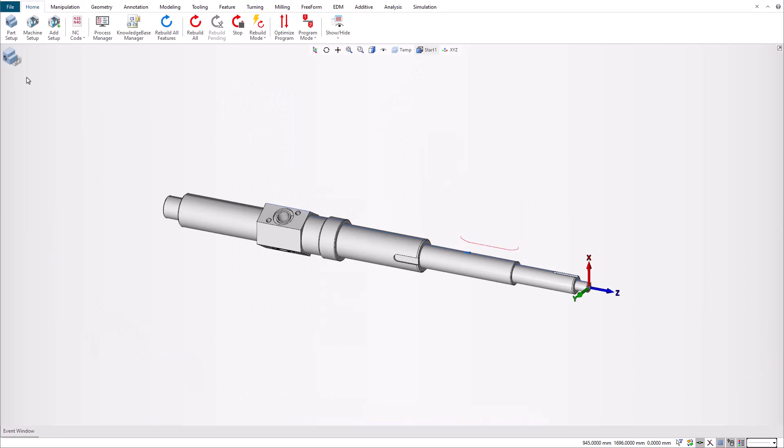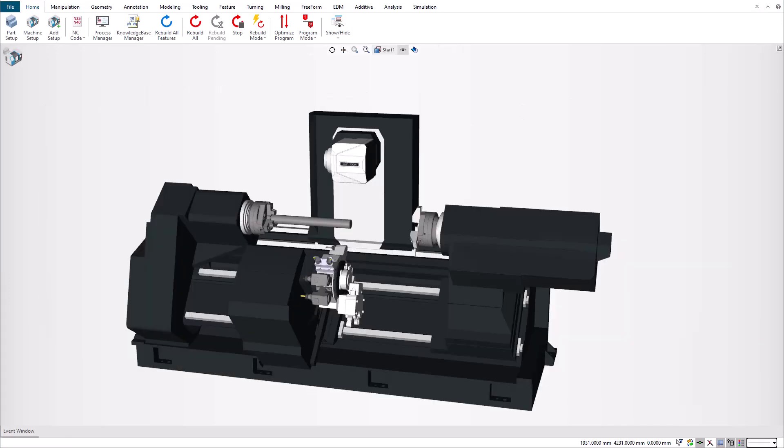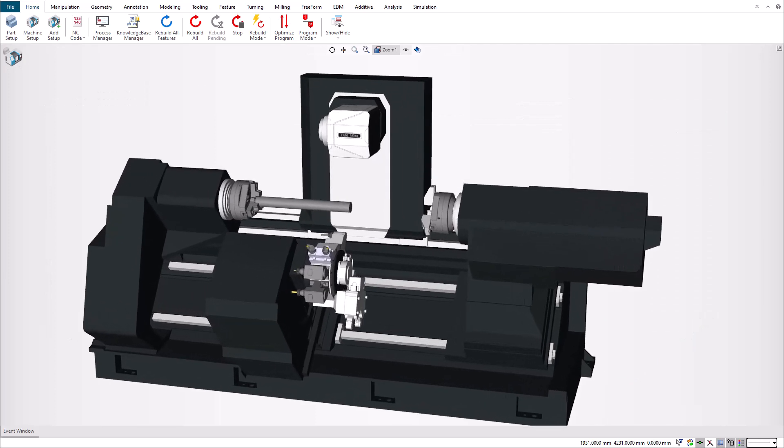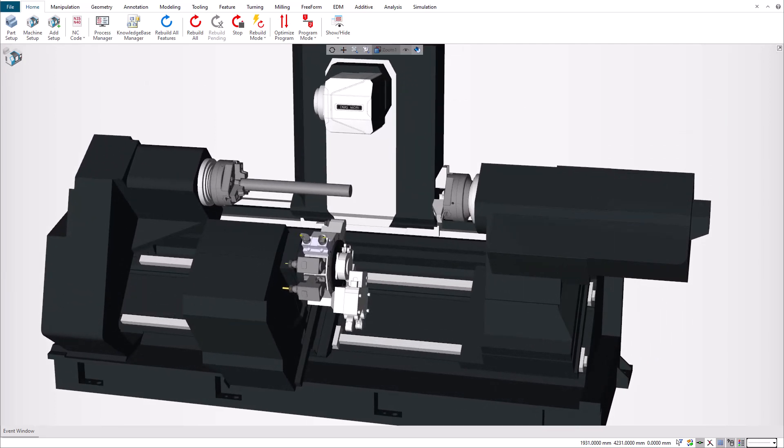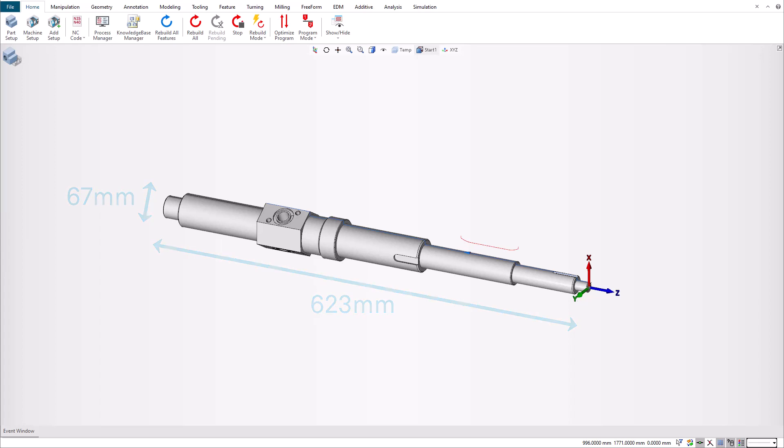We programmed this shaft on the CTX Beta 1250 machine, which has two spindles, a B-head and a lower turret. Our part has a diameter of 67 millimeters and a length of 623 millimeters, which is nine times its diameter. We are going to use a tailstock to support the part during machine operations.